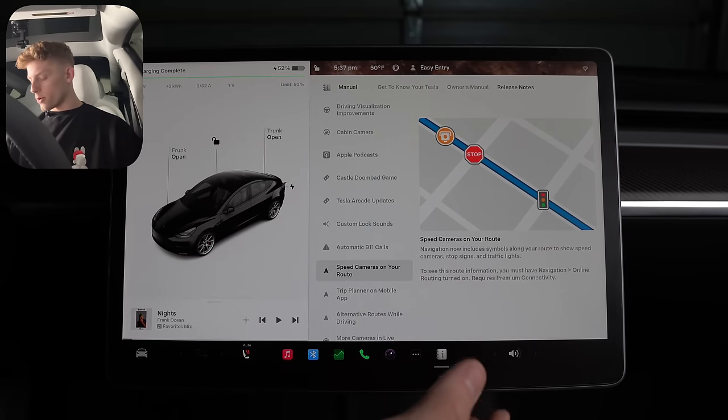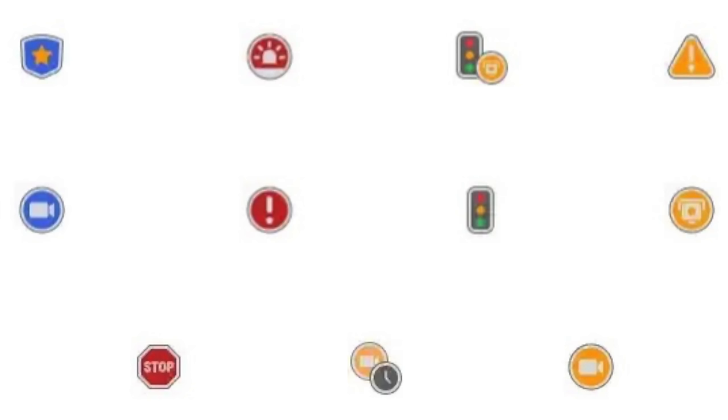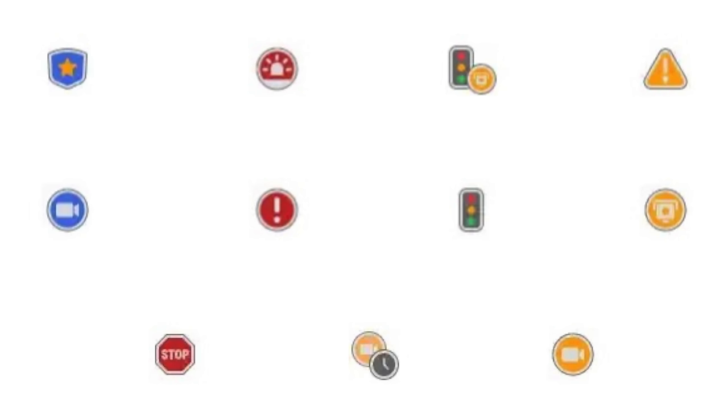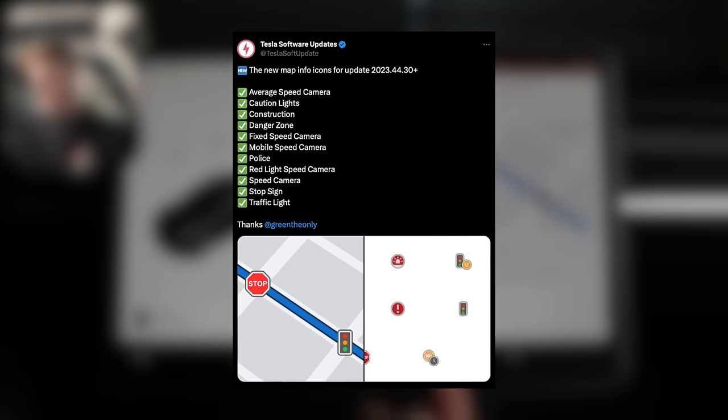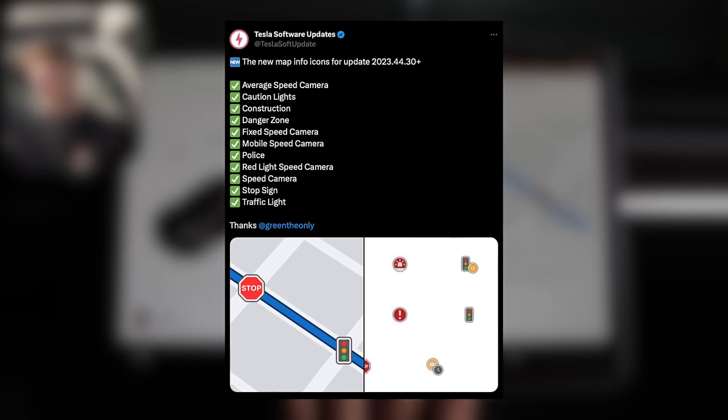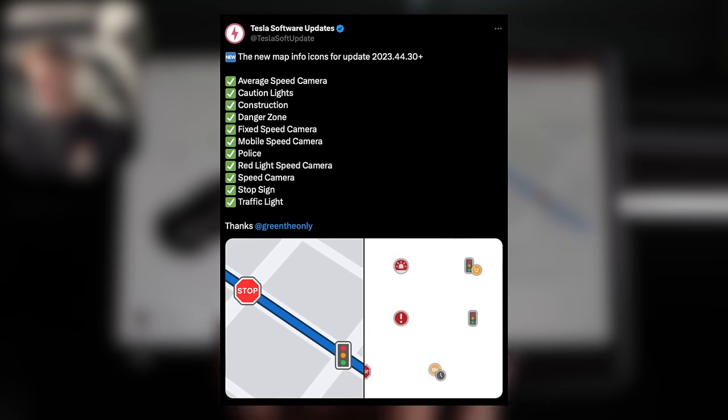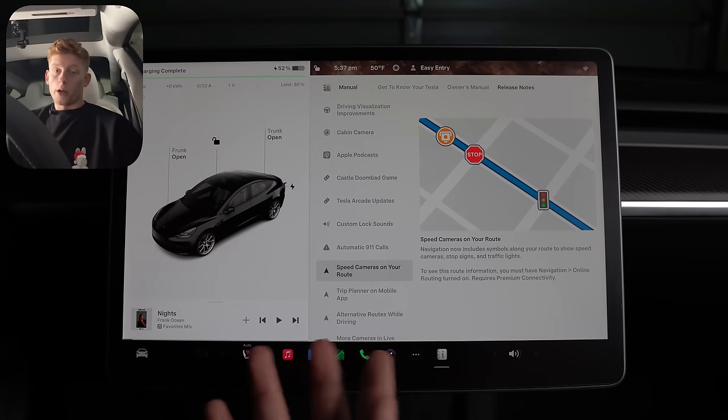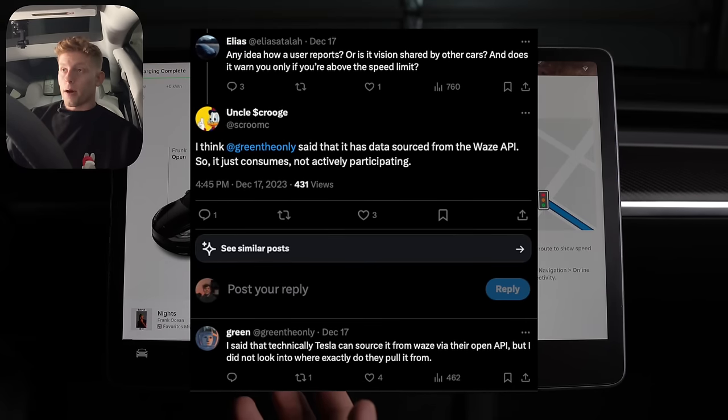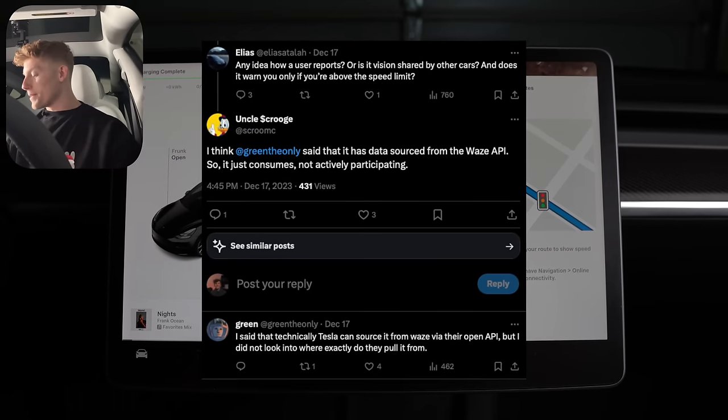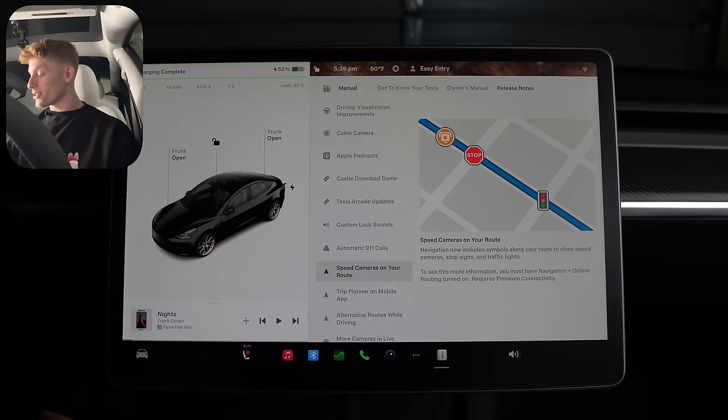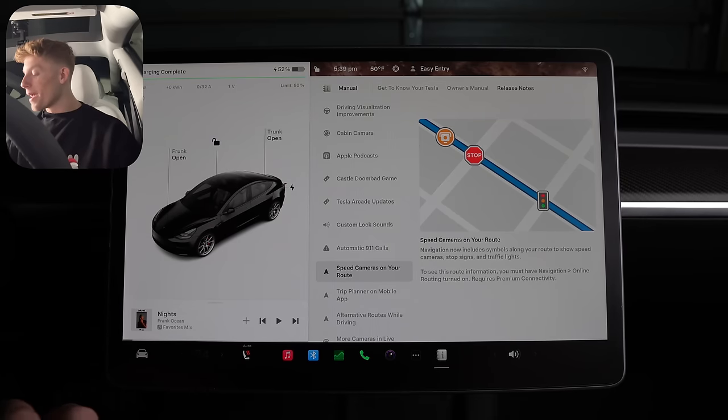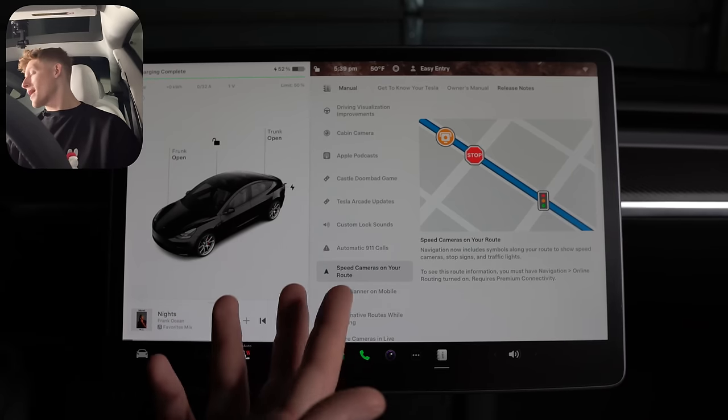Now getting back to the symbols along your route, speed cameras, stop signs, and lights are mentioned in the release notes, but the following were also found, and I don't know if these are live yet because I've only personally seen lights, signs, and speed cameras, but they are average speed camera, caution lights, construction, danger zone, fixed speed camera, mobile speed camera, police, and red light speed cameras. And if you're asking how they're getting this information, we don't know. They could be pulling from the Waze API, but we're not sure. Nonetheless though, this is great, and my dream of Tesla building out its own Waze-like system where the cars see stuff and auto-report it for other Teslas that are coming by may not be completely out of the realm of possibilities.